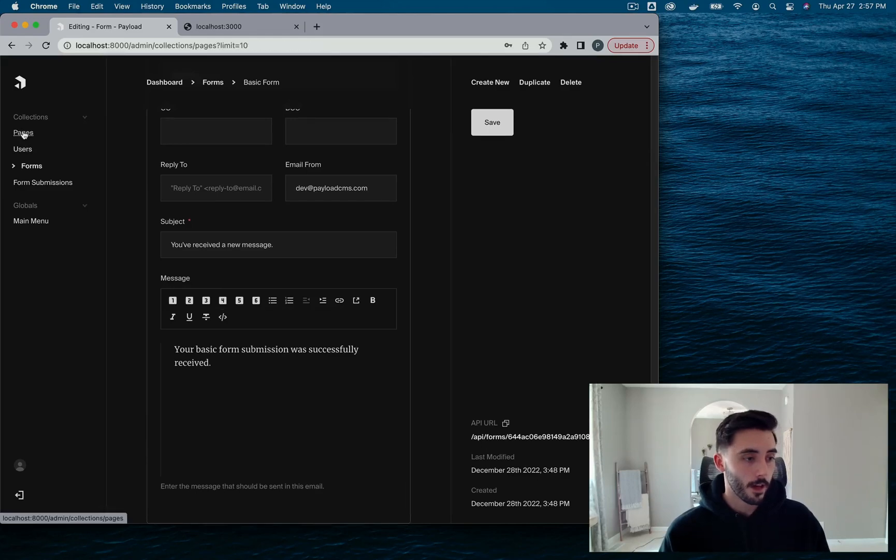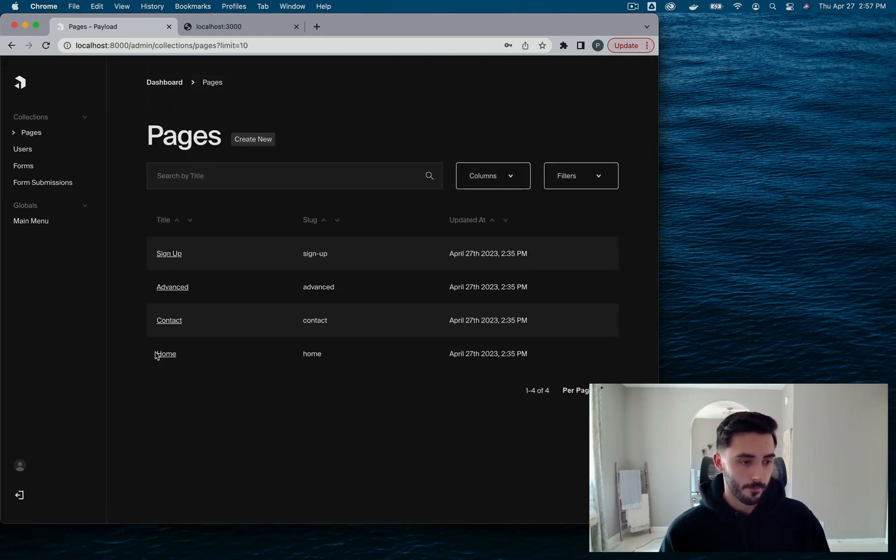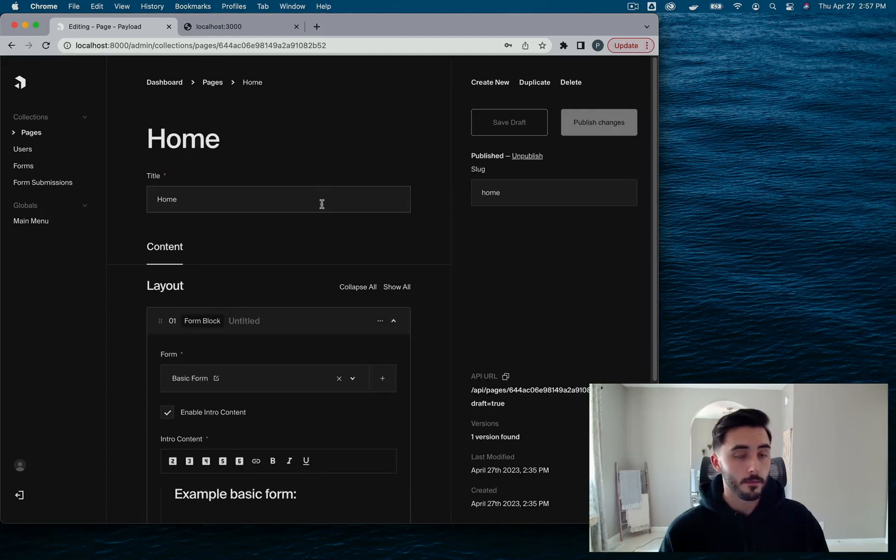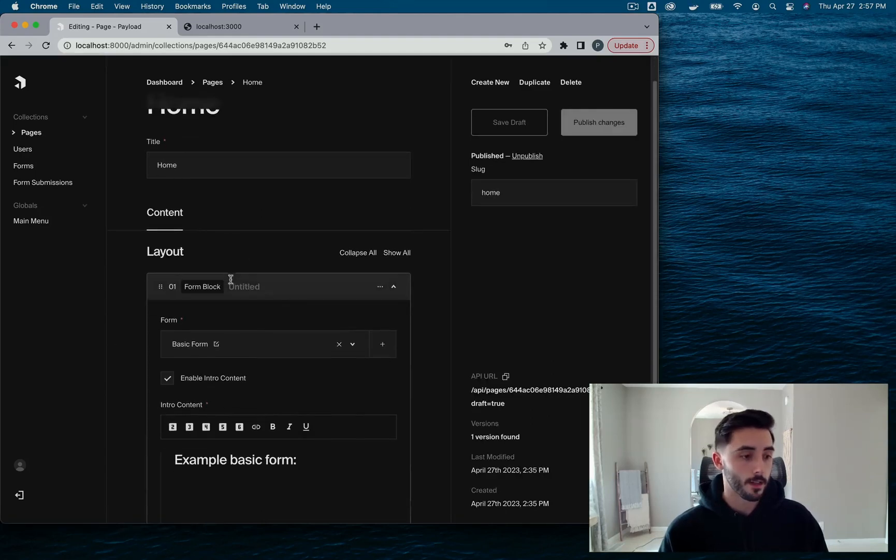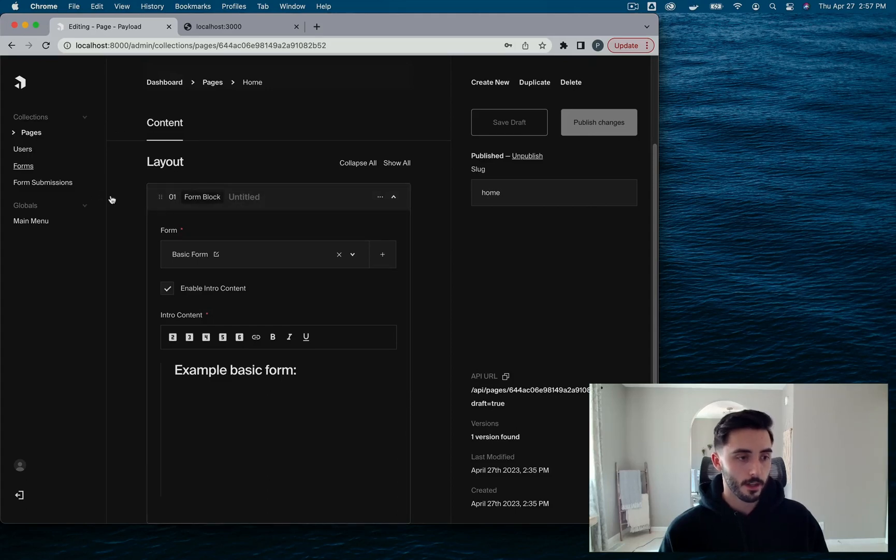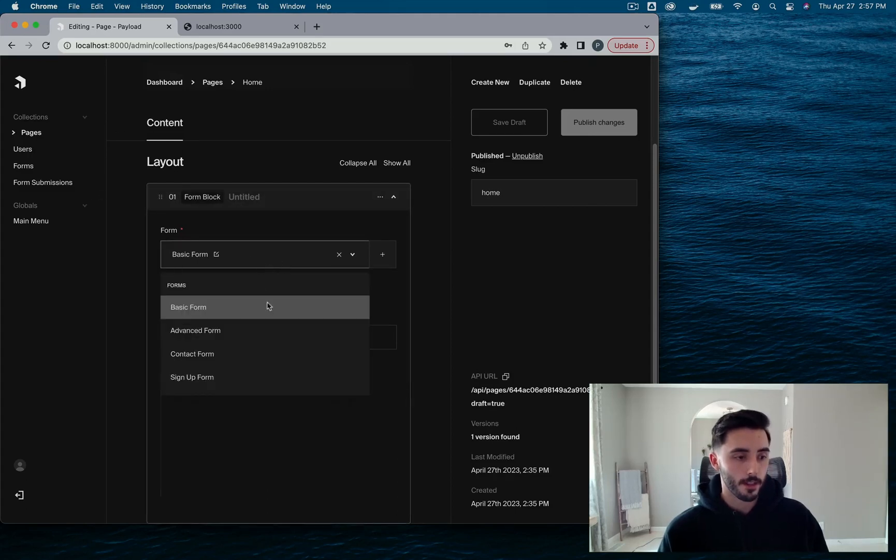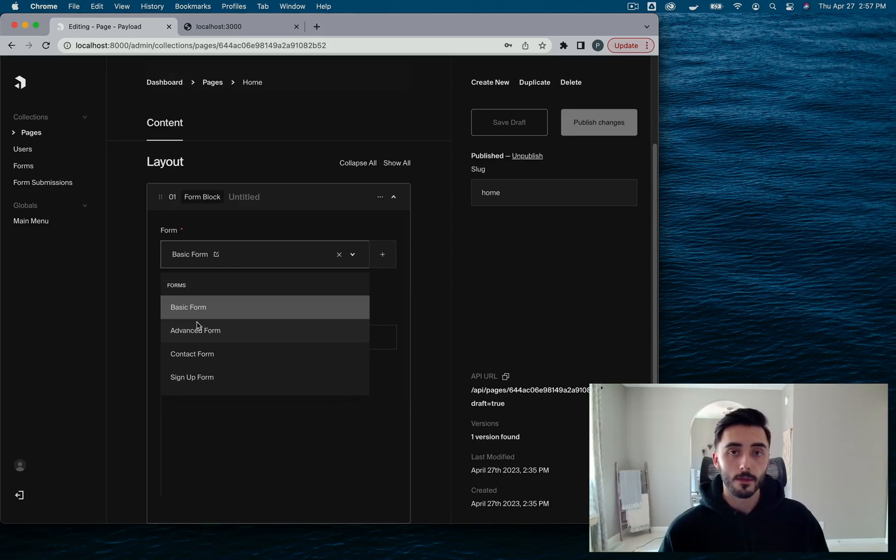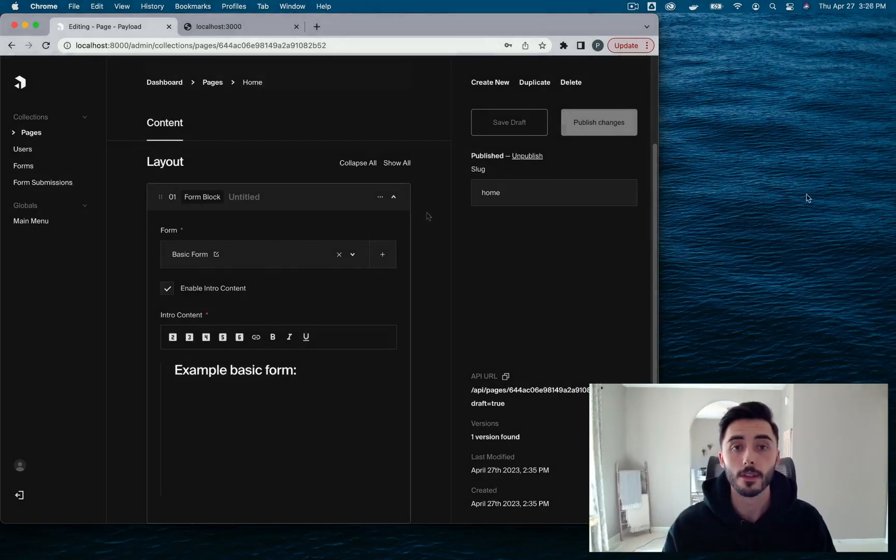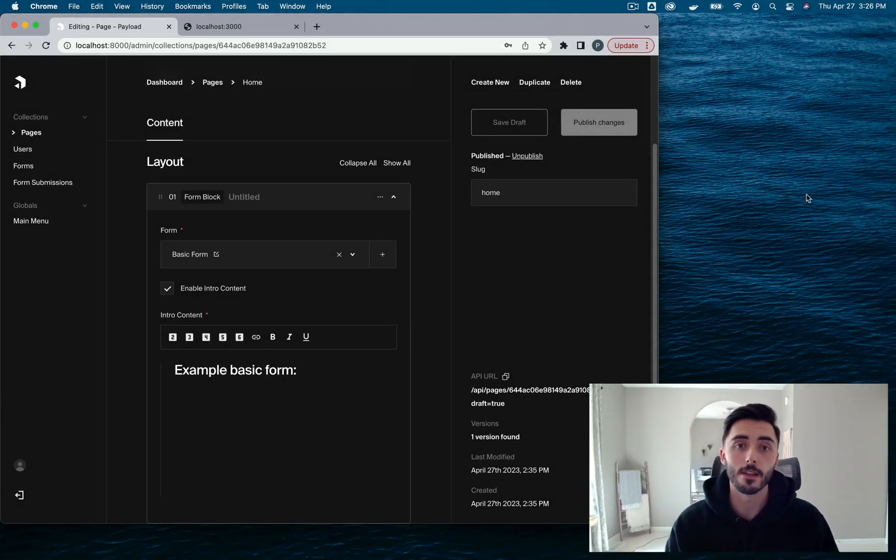And finally, here's our pages collection. And in our home page, I've already went ahead and stubbed out a form block. So here it is in our layout builder. You have access to every different form that you've built out. Right now, this is using the basic form. And here's some intro content. So at this point, it's safe to say that our backend is fully configured.